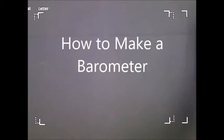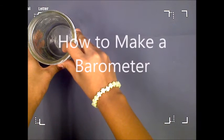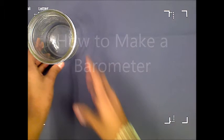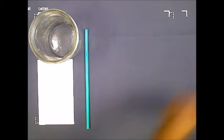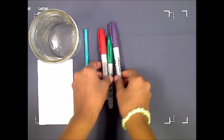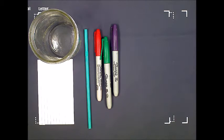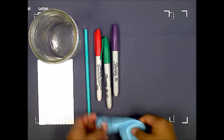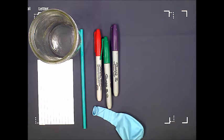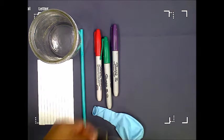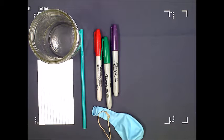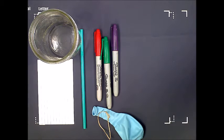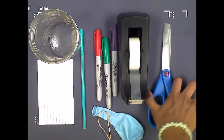All you're going to need is a glass jar, a straw, an index card, colored markers, a balloon, a rubber band, scotch tape, and scissors.